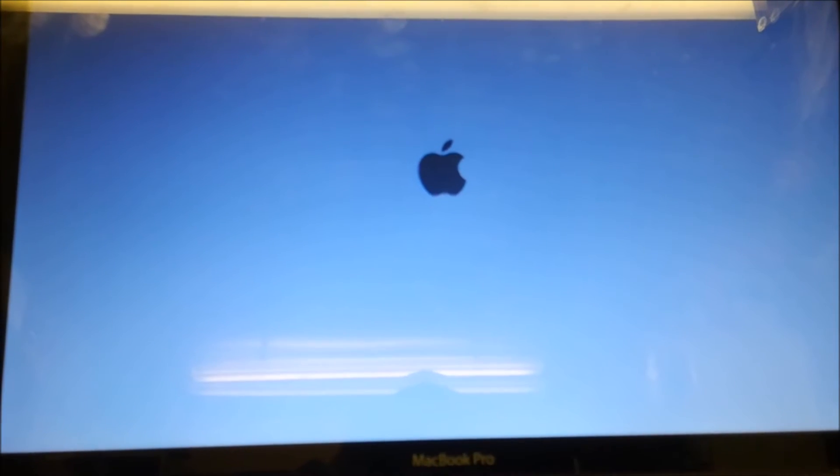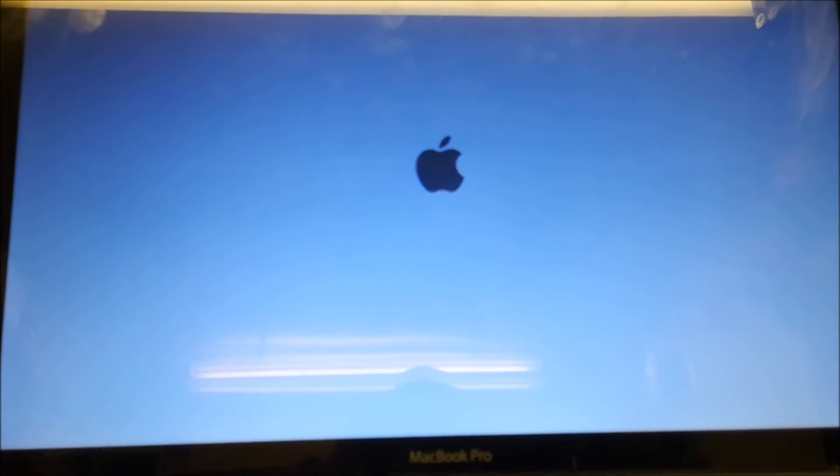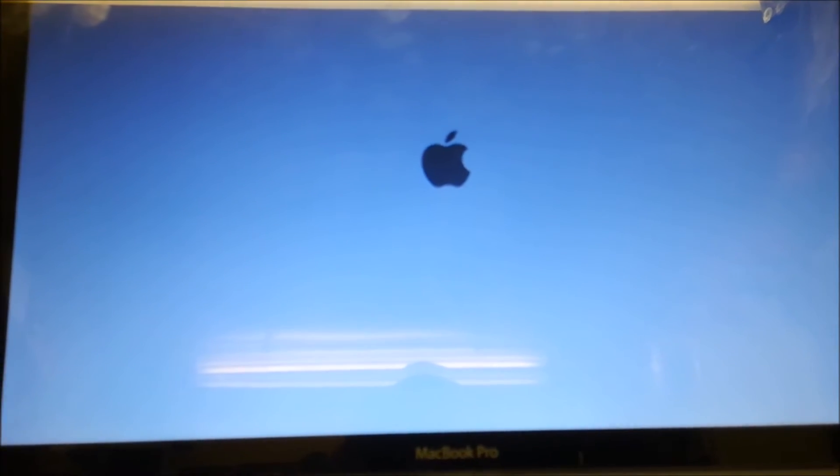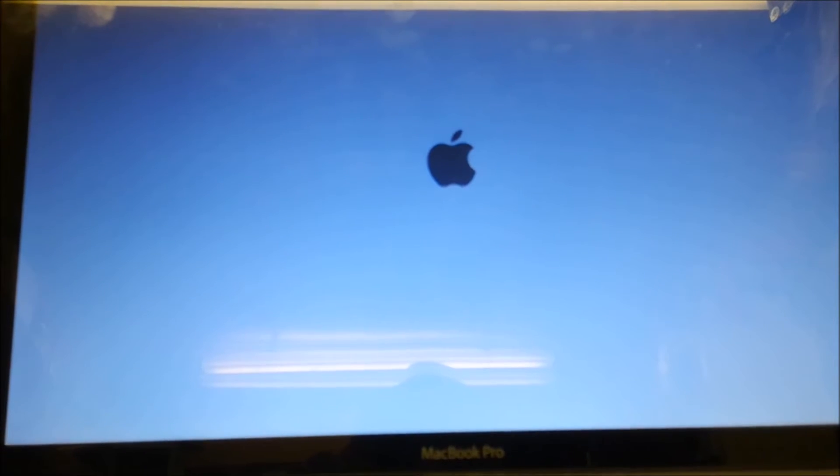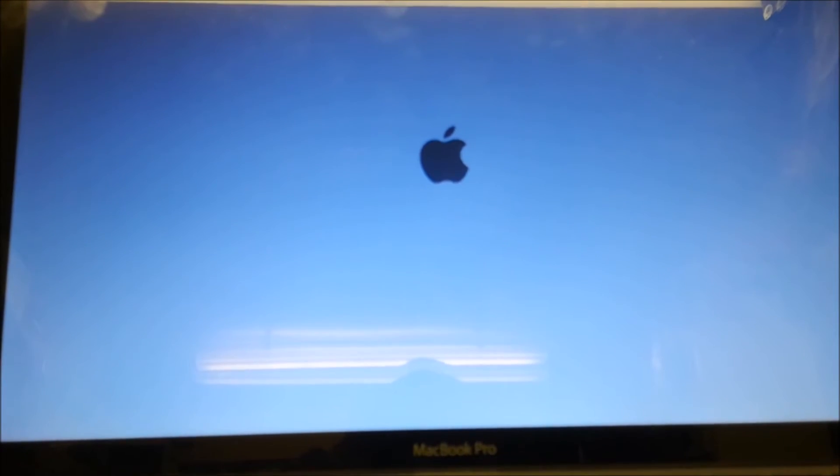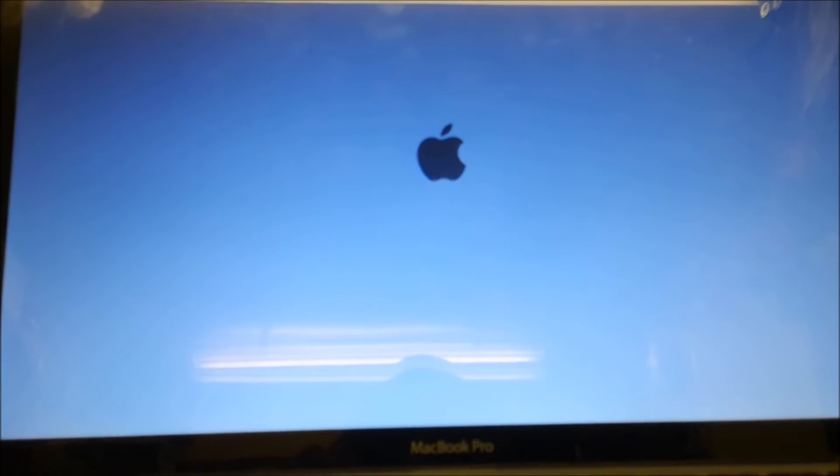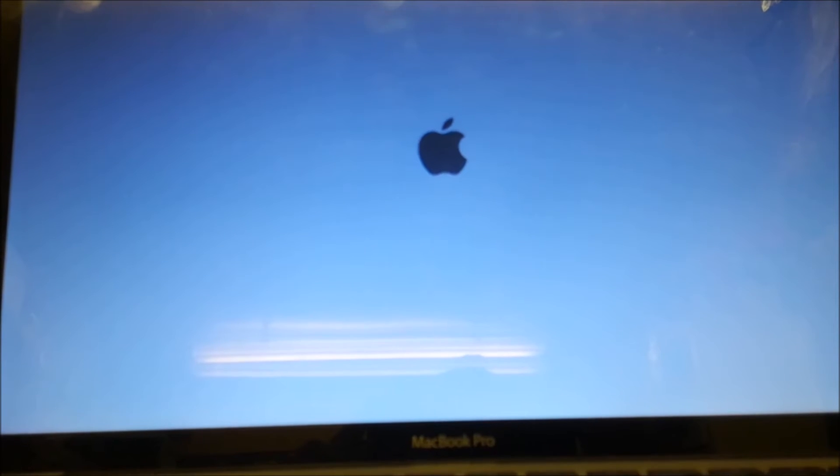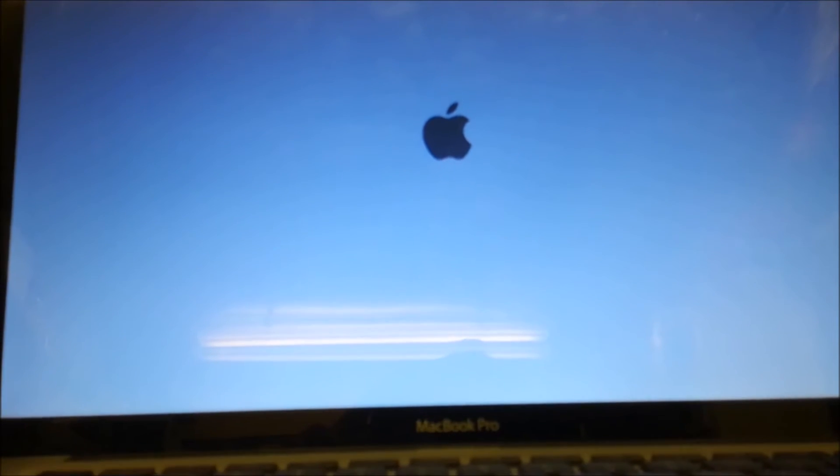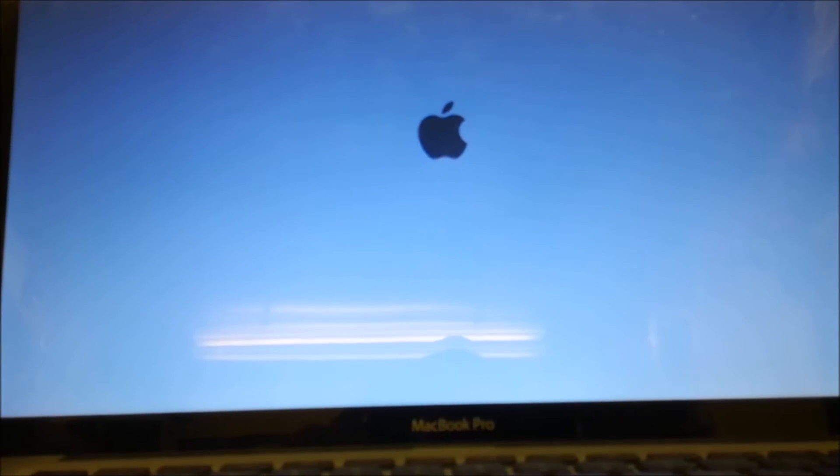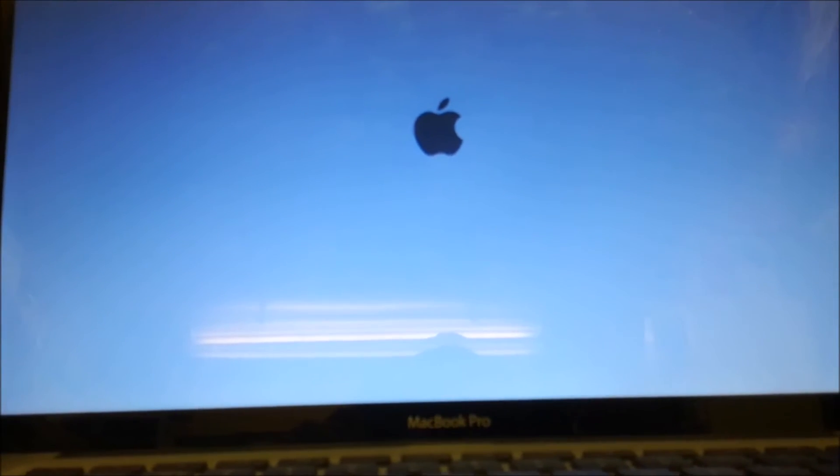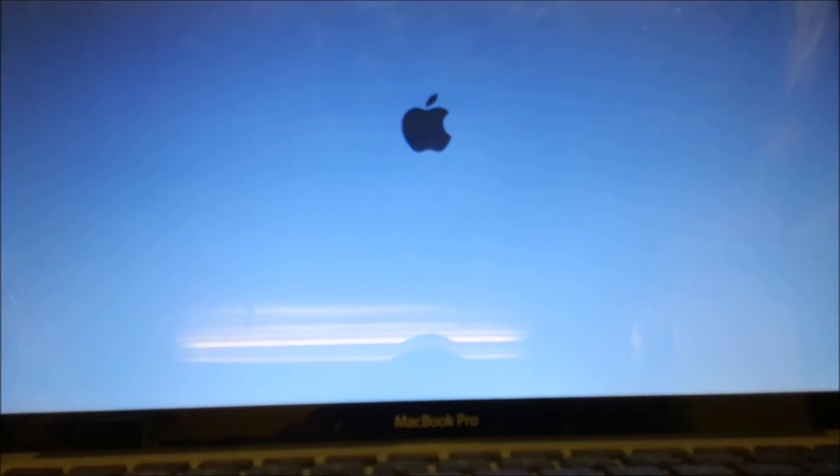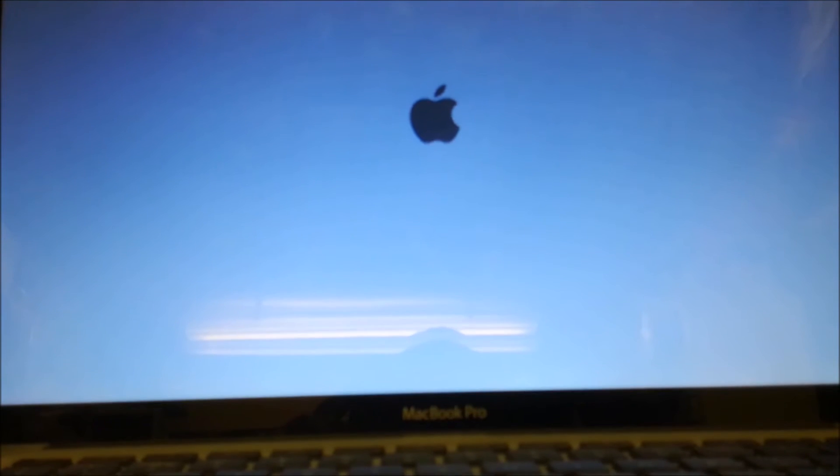And we get three beeps. Now the reason for there being the three beeps is because the version of Snow Leopard that you've put into the drive or the version of OS X that you put into the drive is wrong.